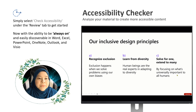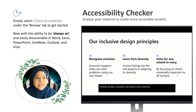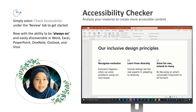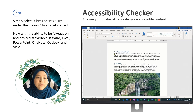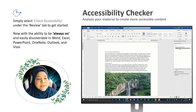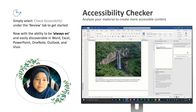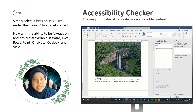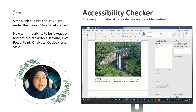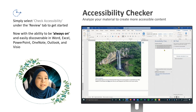In 2019, the Accessibility Checker was updated with color contrast detection, improved heading detection, more efficient fixes, the ability to add an object as decorative, simplified alternate text, reading order in PowerPoint, and additional templates.